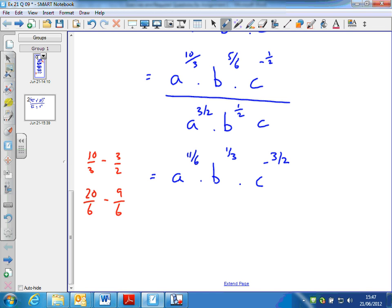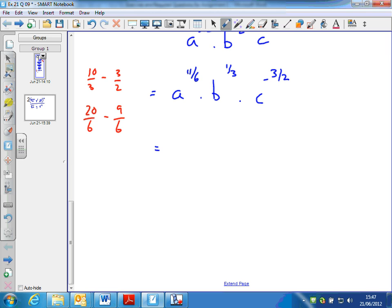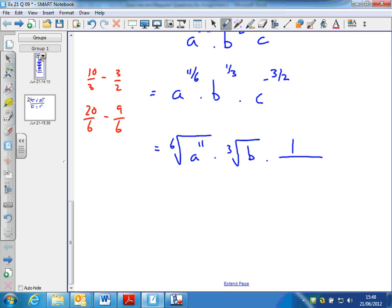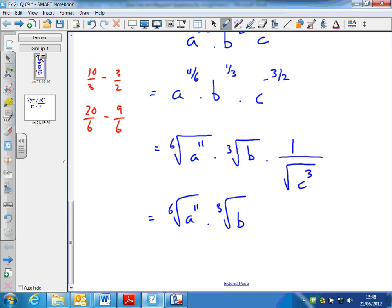So that would be the final answer. If you look at the solution, the reason why we leave this as a top-heavy fraction for the first term is so we can rewrite it back in root form. So this is the sixth root of a to the 11, times the cube root of b, times 1 over — because minus means the inverse — 1 over the square root of c cubed. Which I could write as the sixth root of a to the 11 times the cube root of b, divided by the square root of c cubed.